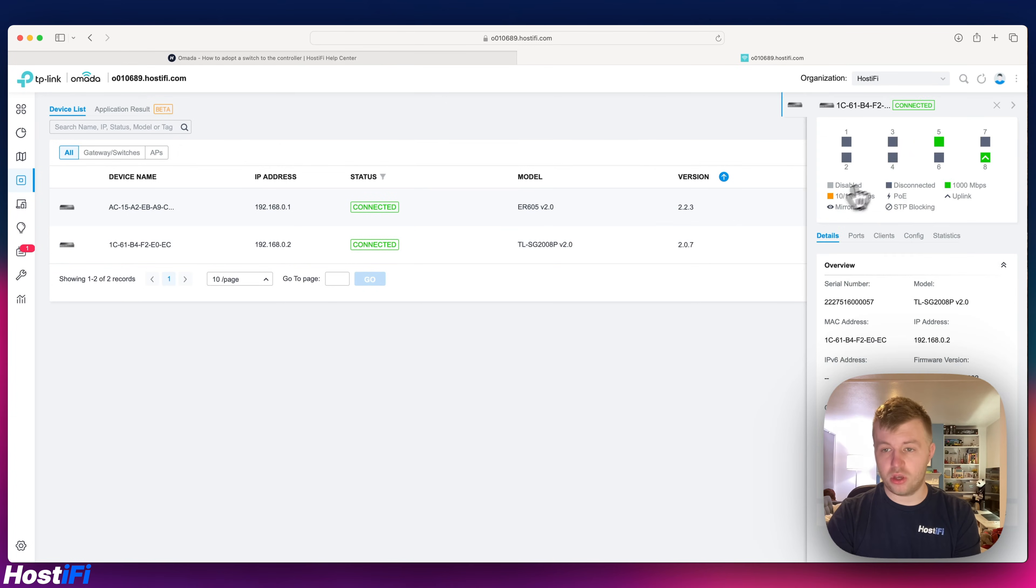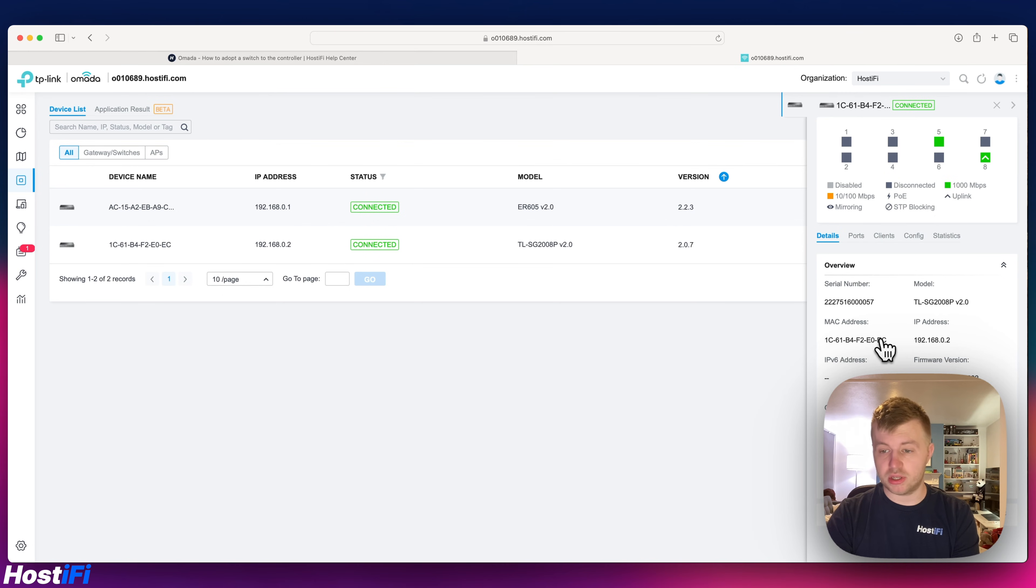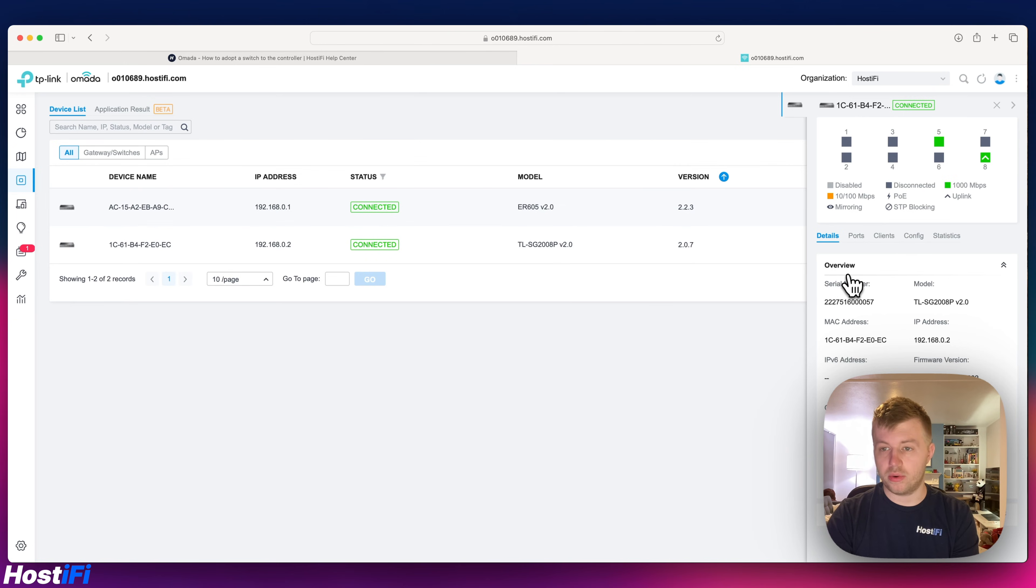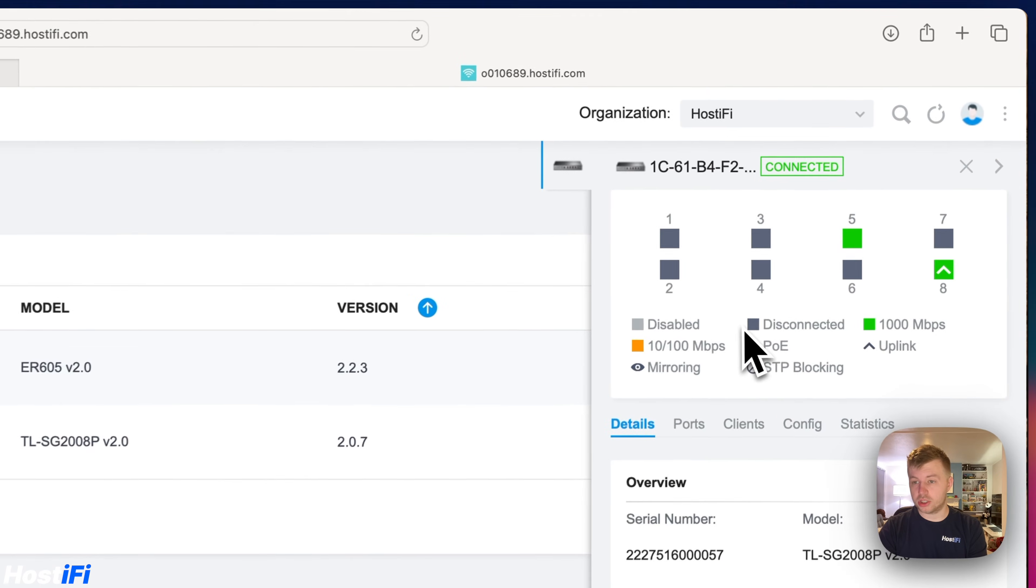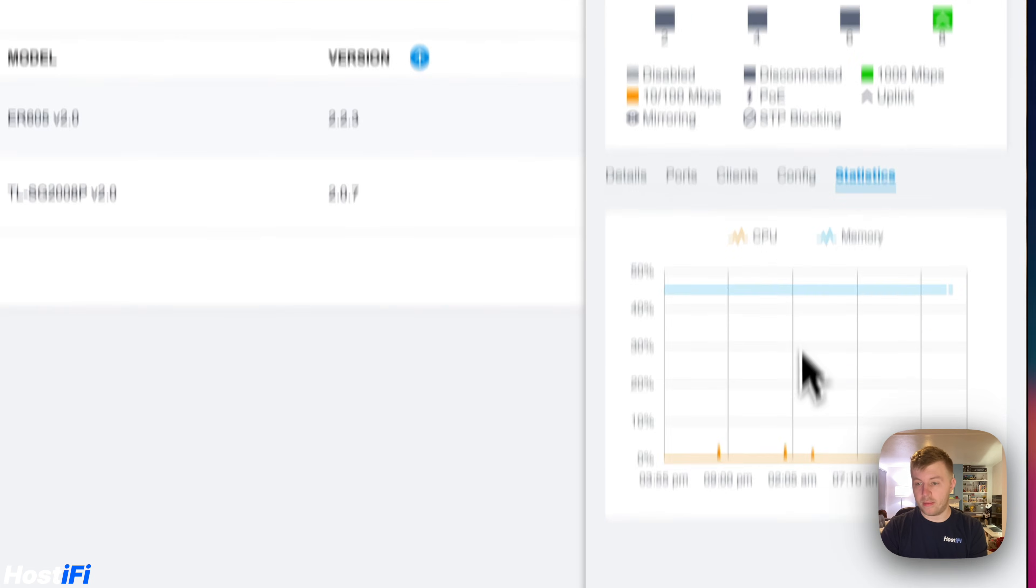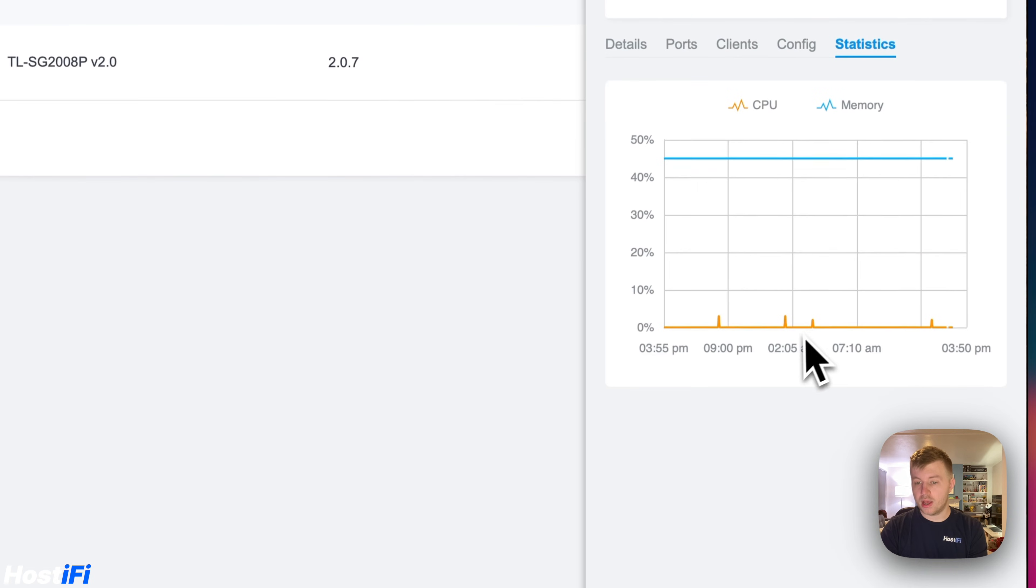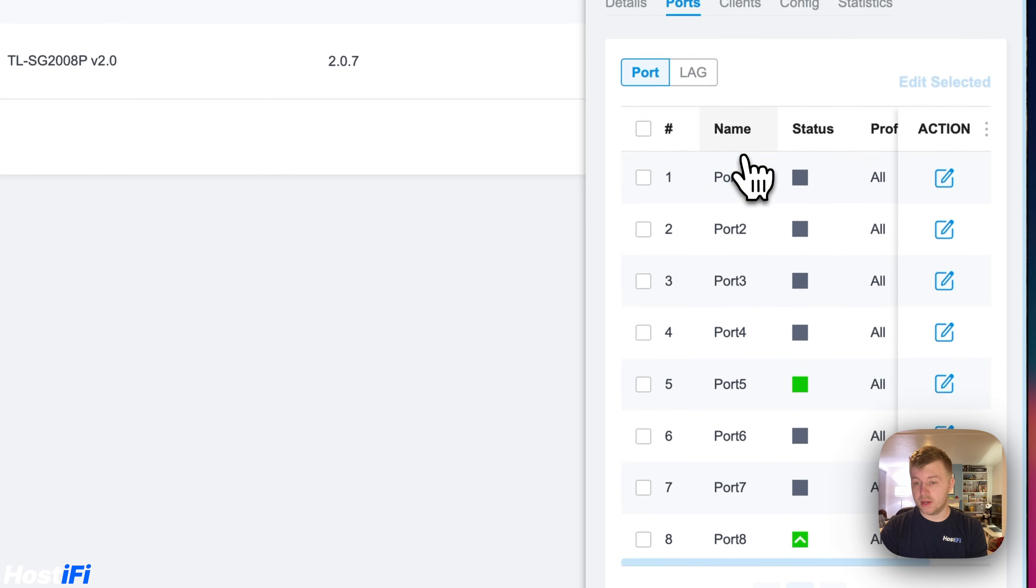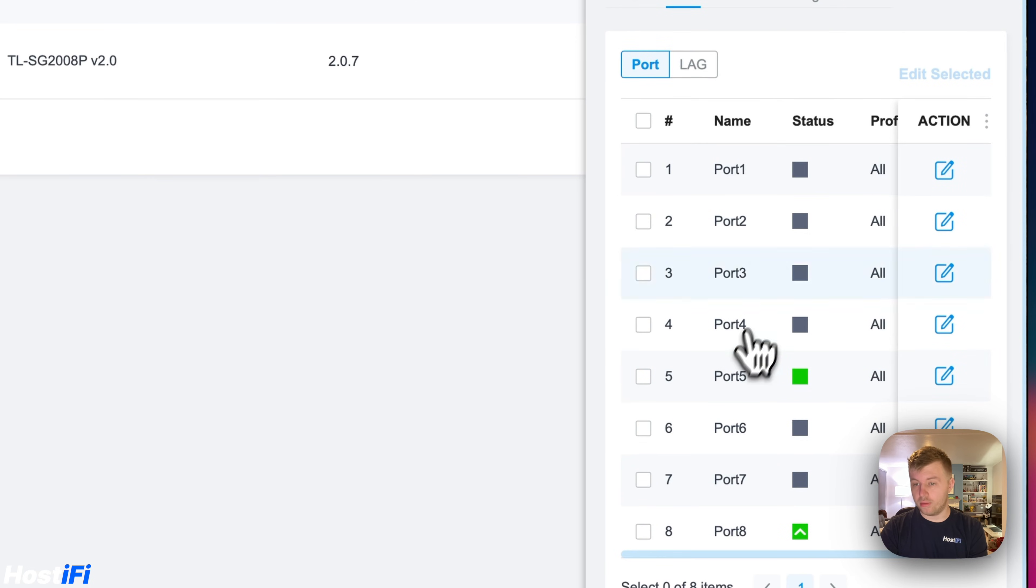We can do things here. We can view the ports that are in use, we can view the IP address, the MAC address, what firmware version it's on. If there are any firmware versions for this switch, there aren't just yet, it's on 2.0.7, you'll be able to update it from the Omada controller as well. You can look at what's on what port, turn on PoE, turn off PoE, some stats about how much memory and CPU it's been using, and you can see what's in what port and set different VLANs.